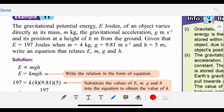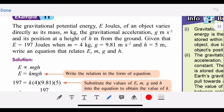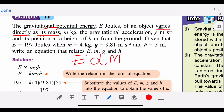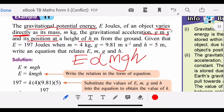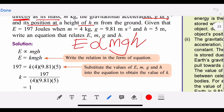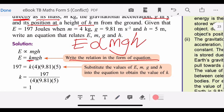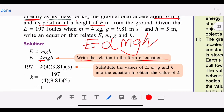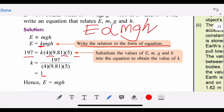Here is a higher-order thinking question on joint variation: gravitational potential energy E. 'E varies directly as the mass' — highlight the keyword 'varies.' We multiply the variables together as a joint variation, then convert to equation form by adding the constant k. Substitute all given values into the equation, solve for k, then substitute k back to get the final simplified equation.